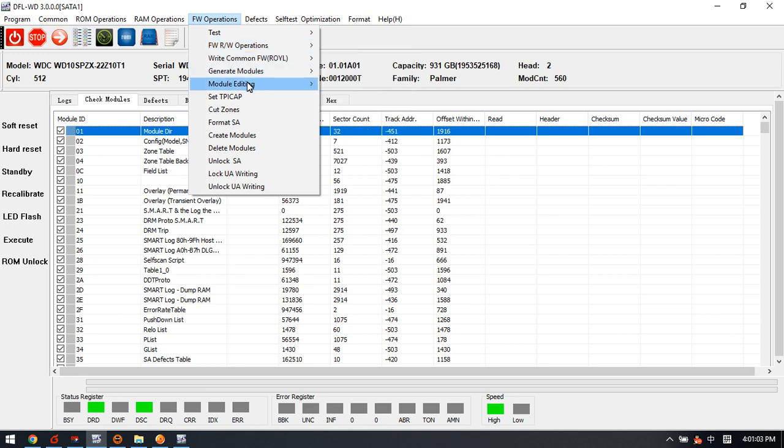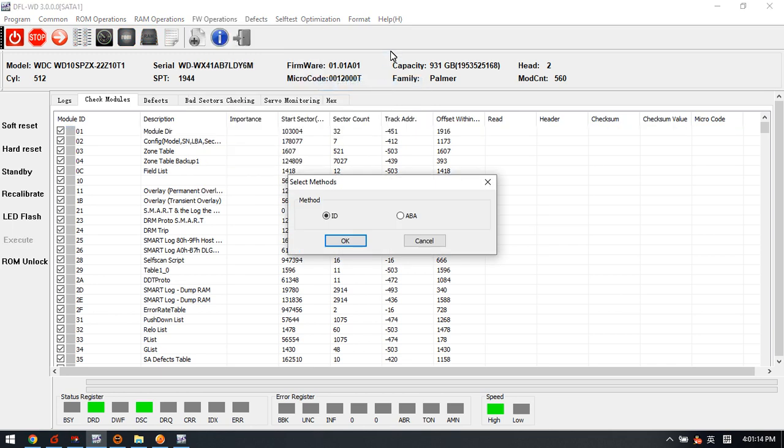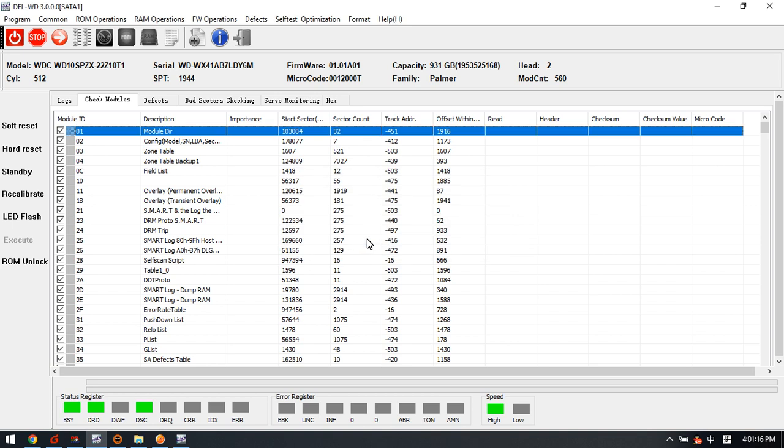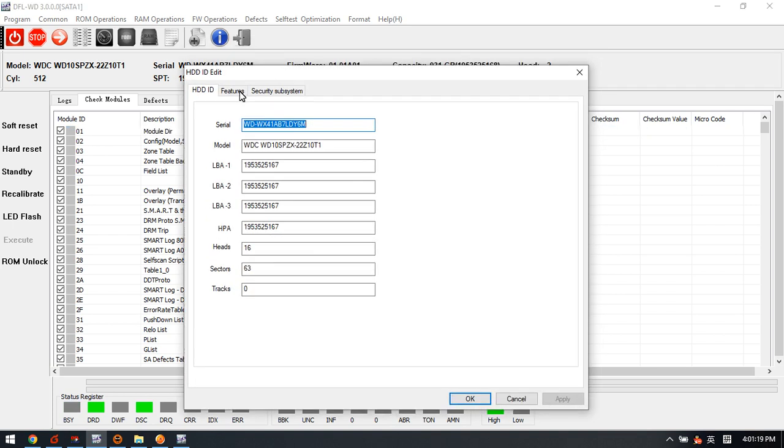To edit the hard drive ID, we can go to this module editing, edit HDD ID, click OK. Here we can see the HDD ID. This is the SN number to edit, and this one is the model number to edit.